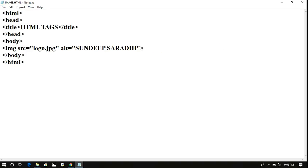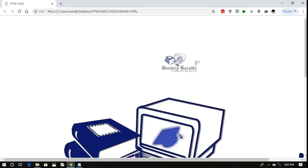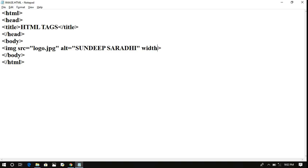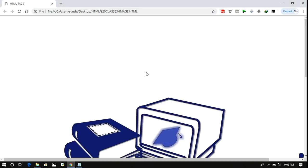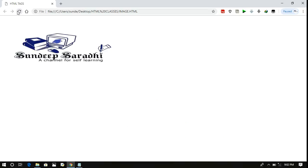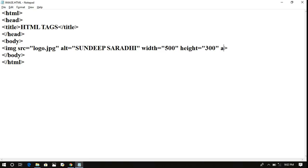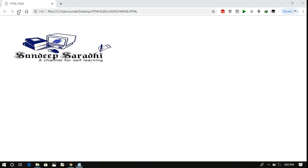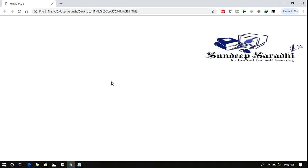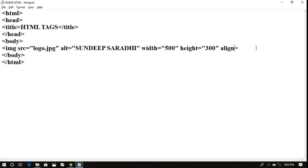If you are not mentioning width and height, the original size will be displayed — which could be very large. By restricting width to 500 and height to 300, the image is displayed according to those pixel dimensions. For alignment — depending on the HTML version — if align is equal to 'right', the image is displayed on the right side. By default it is on the left, and with align right it moves to the right side.